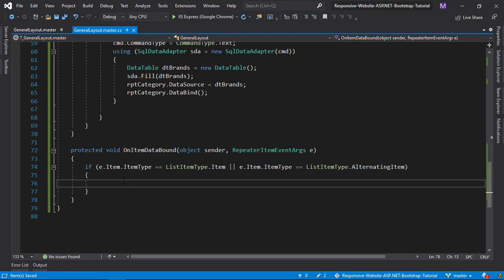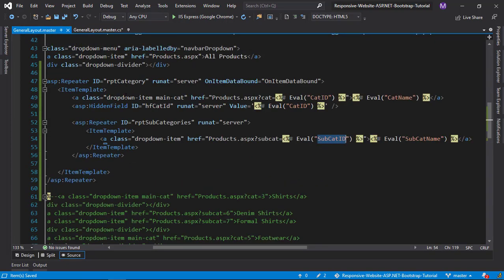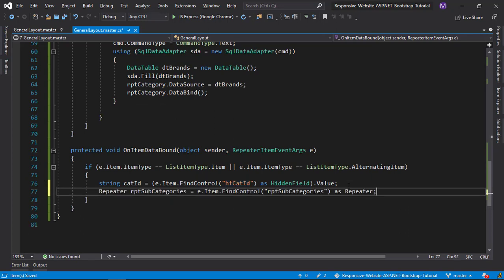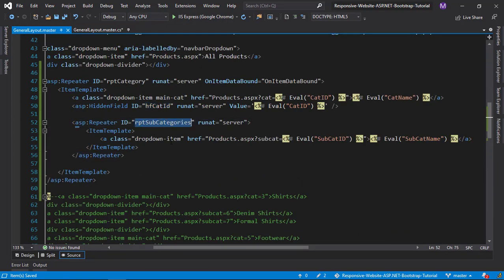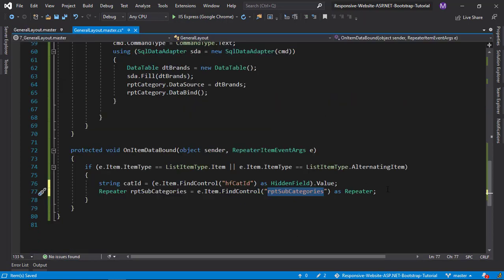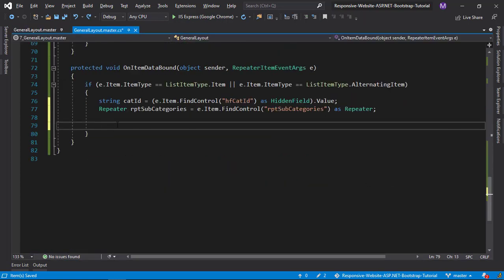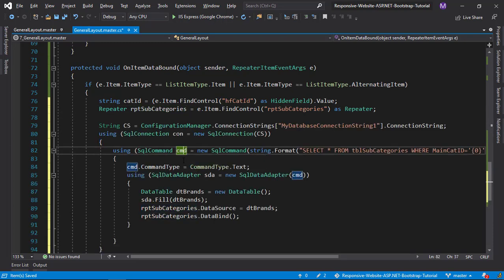Now bind this repeater with the stored main category ID. Declare both controls and variables.